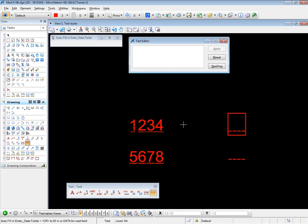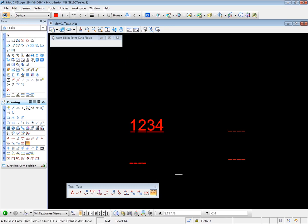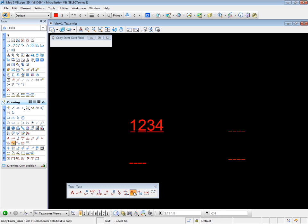Now let's look at the remaining two tools. Which is this one. Which is the copy enter data field. And the copy increment enter data fields. Let me go backwards a couple of times here. Control Z. Leave that one in place. And let's use this one first. Copy enter data field. Click on that. Select enter data field to copy. Again, watch the prompts. It's this one.